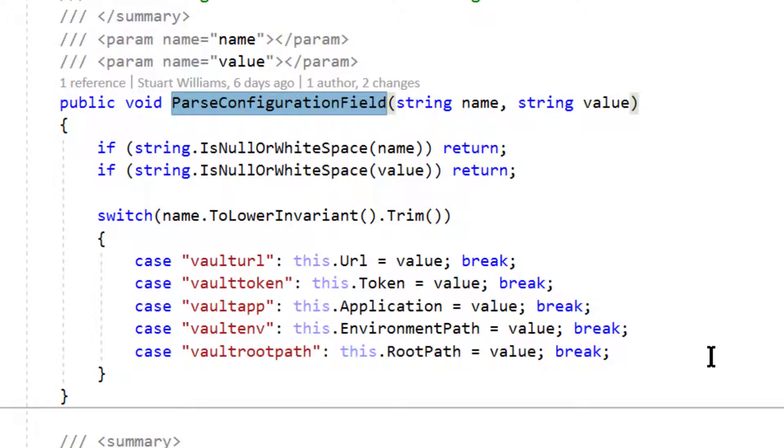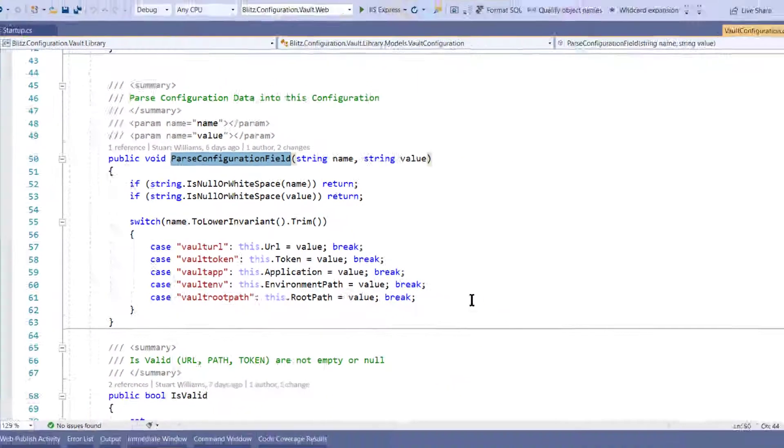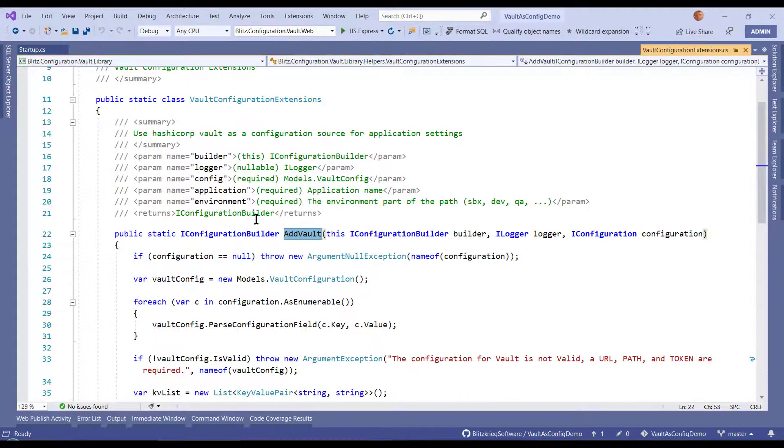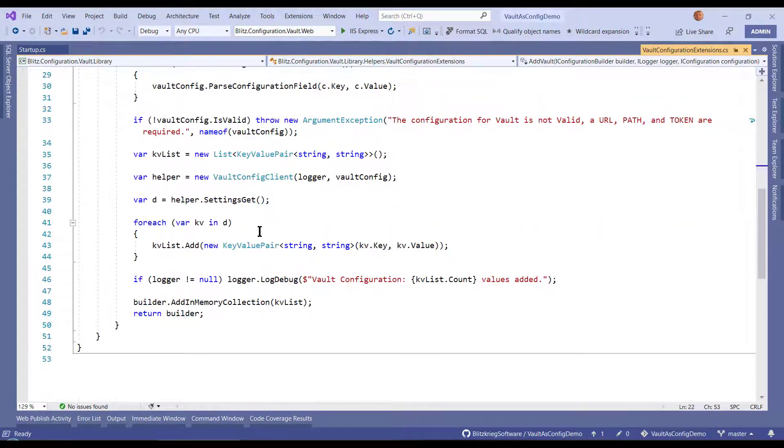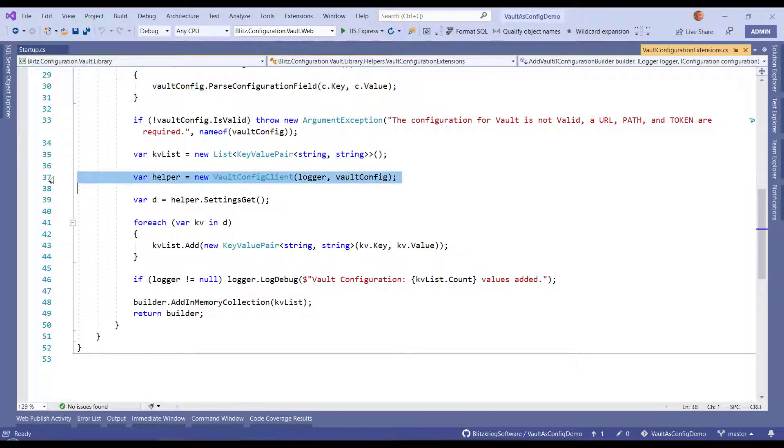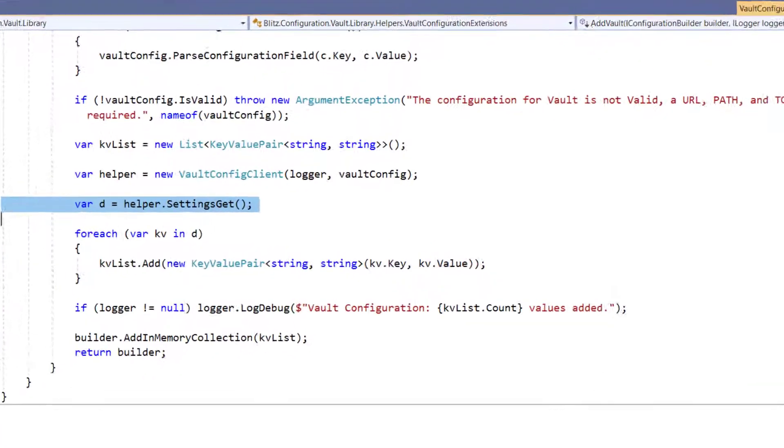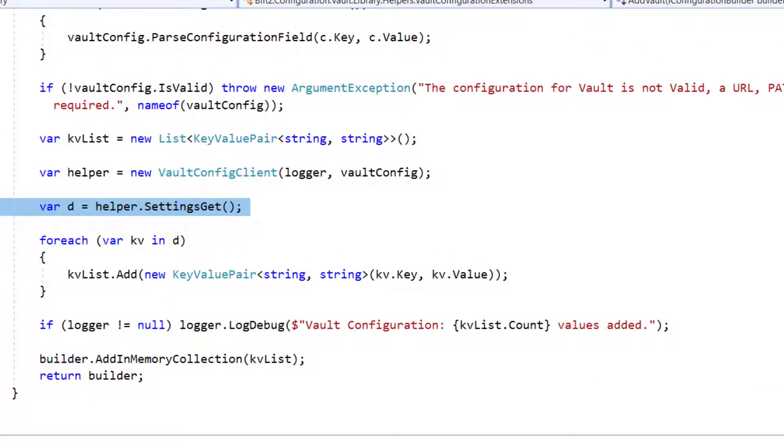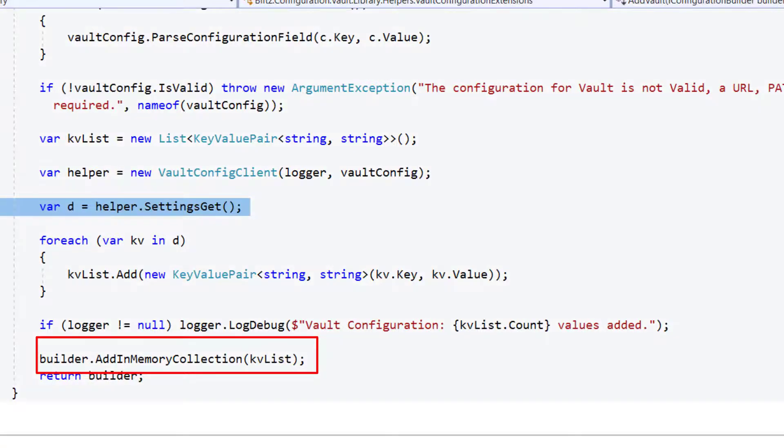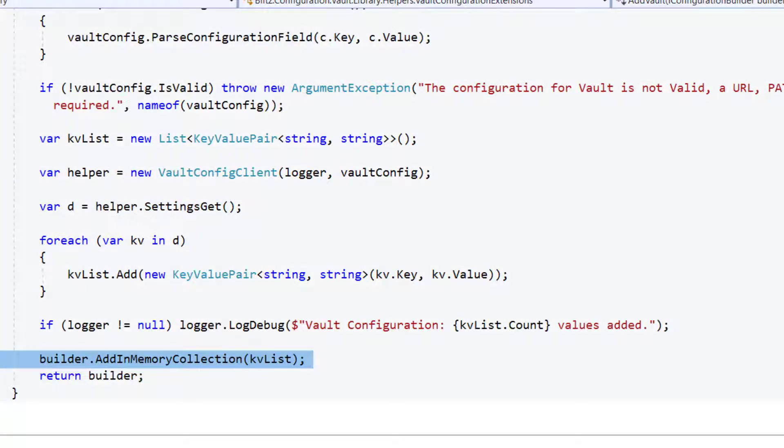You could potentially use automapper or some other tool for this. In this case, I'm only looking for five environment variables. So now that I've built up my configuration and I have fired up the vault configure client, I can call helper settings get and I will end up with a dictionary of key value pairs. I can spin through those and build a key value pair collection. Then I can add that in as an in-memory collection, part of my configuration builder. And builder returns and continues to add whatever other building steps are. You can see it's very basic.